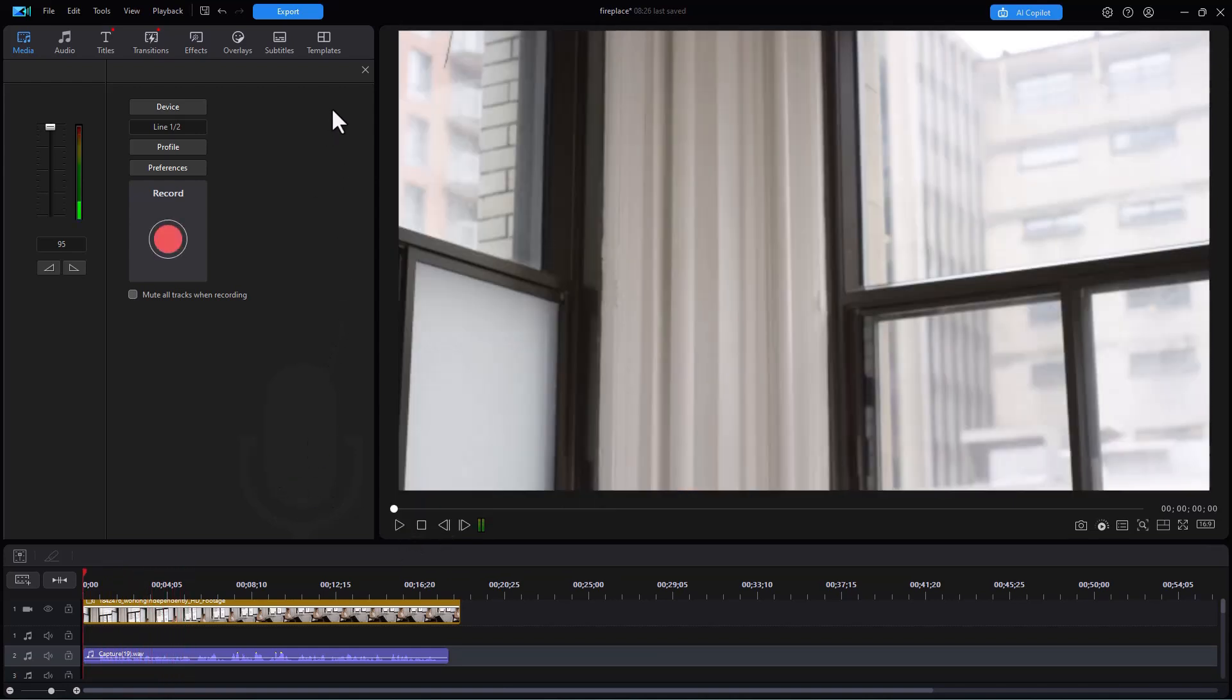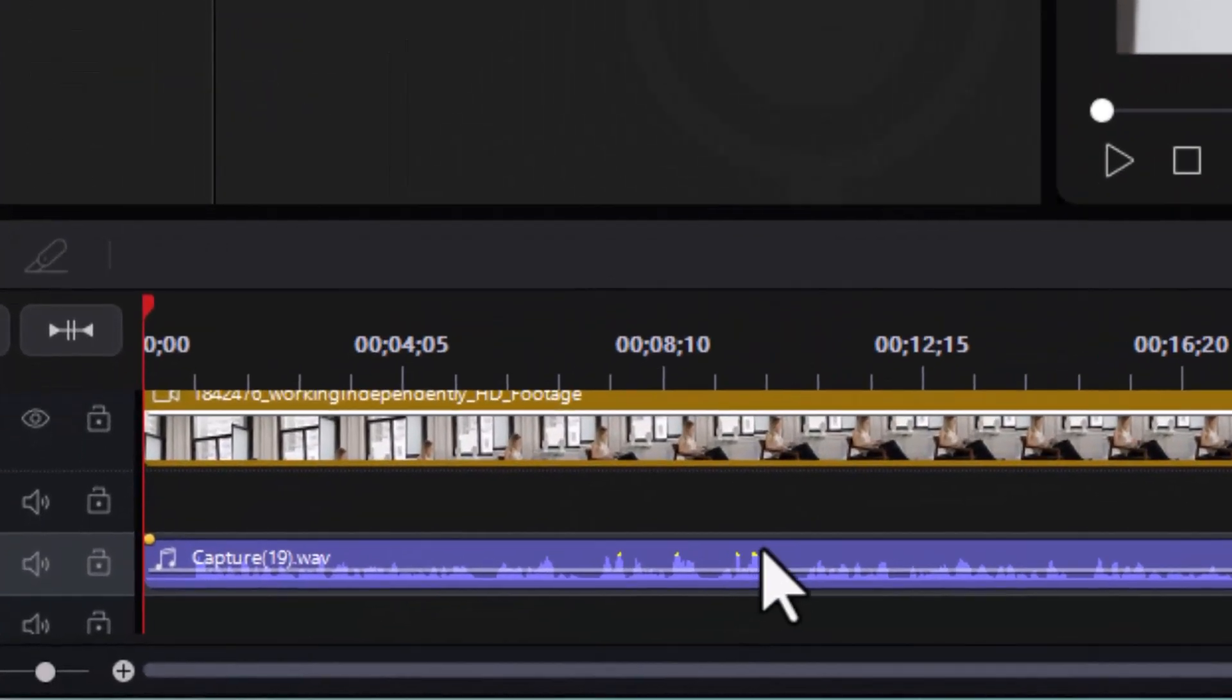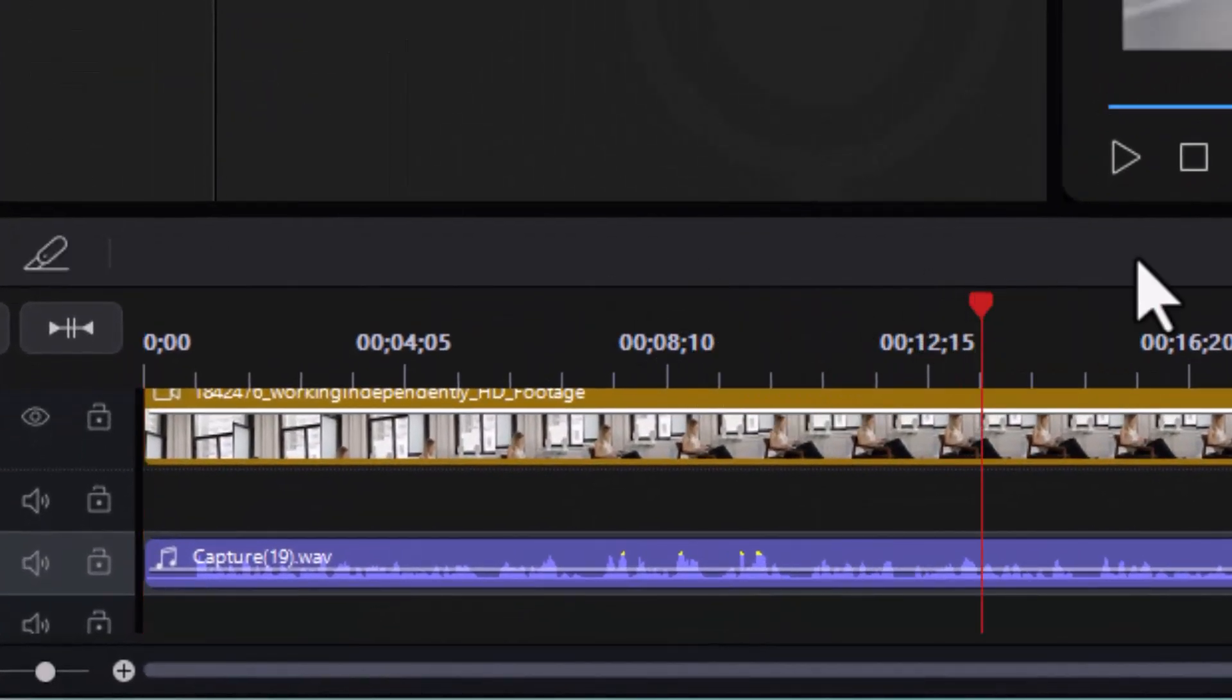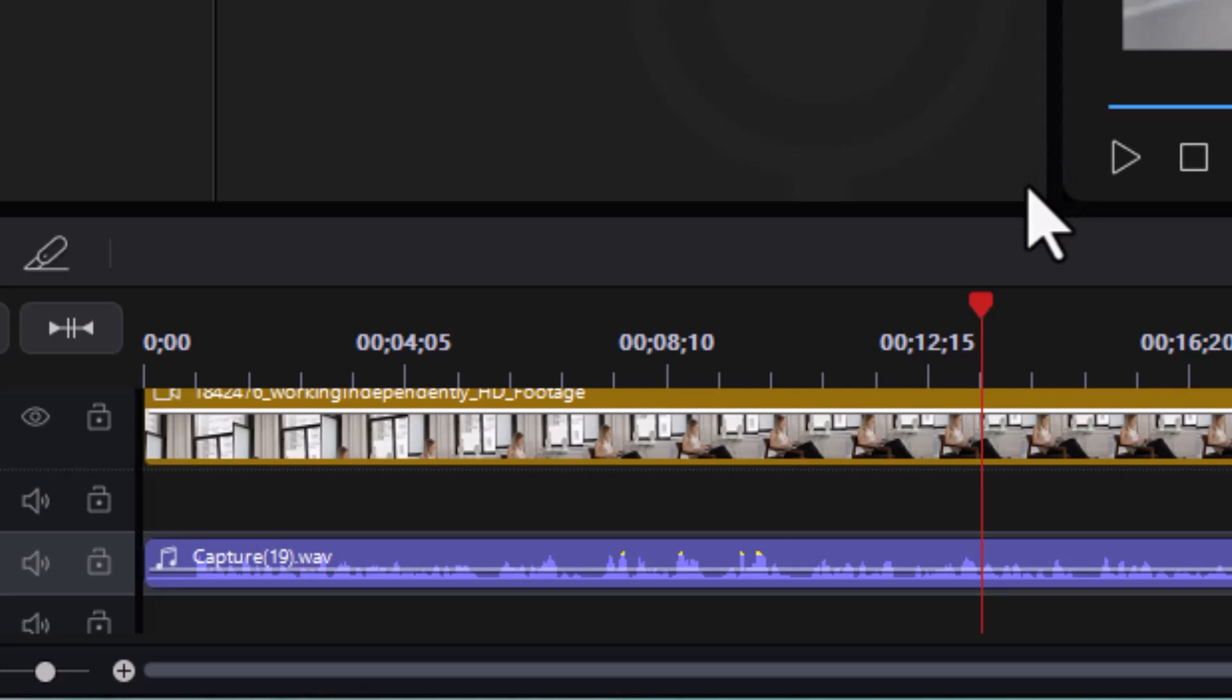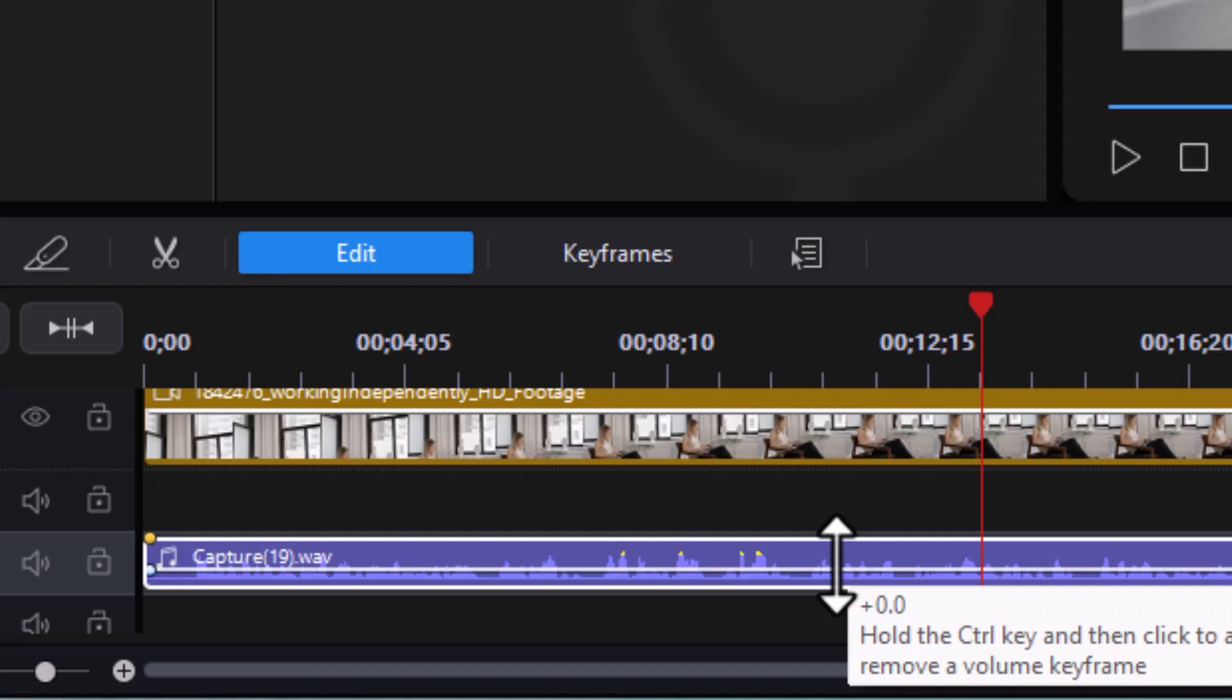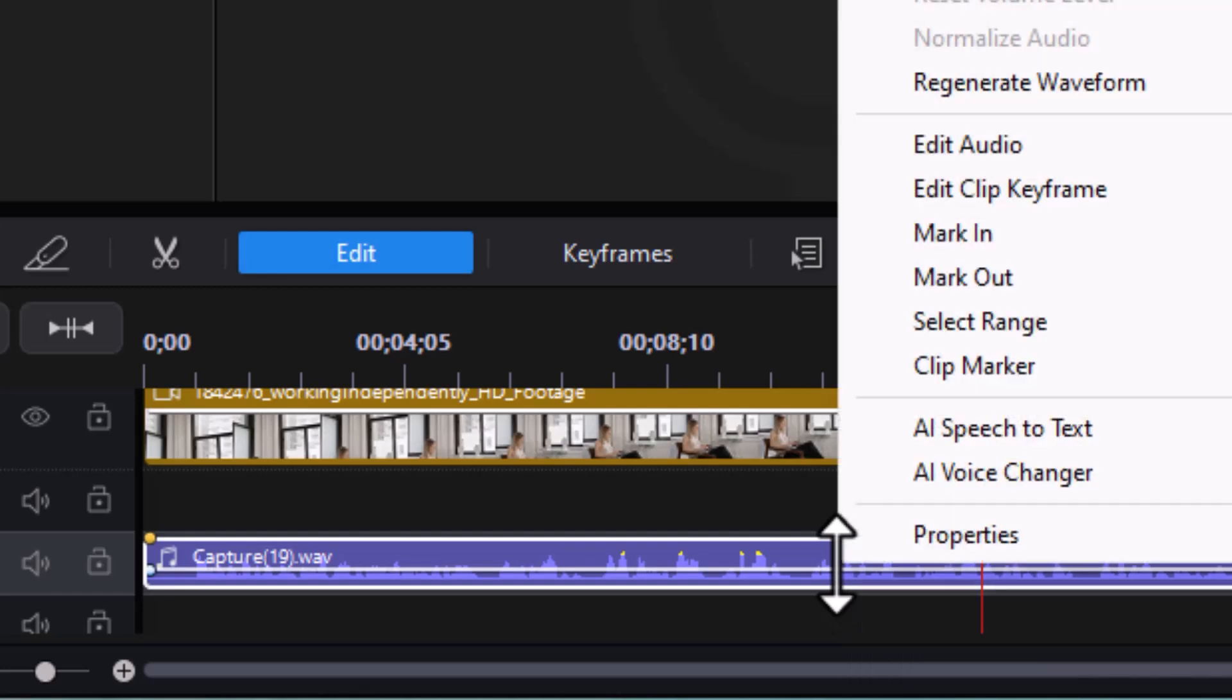But let me show you something else that's rather intriguing. We can also decide that in this particular case, I would rather have a female voice talk than a male voice talk. So how can I make that happen? I'm going to highlight the audio clip and I'm going to right click and I'm going to click on AI Voice Changer.